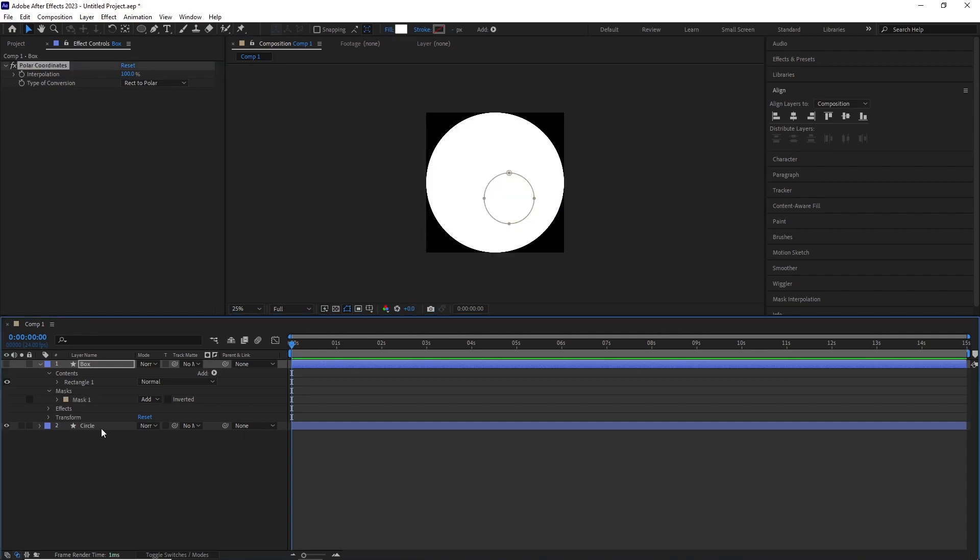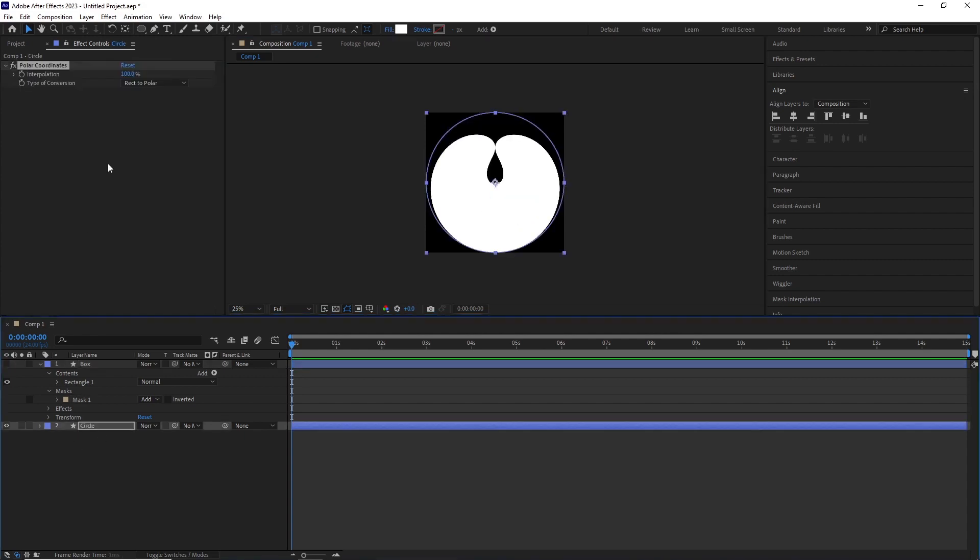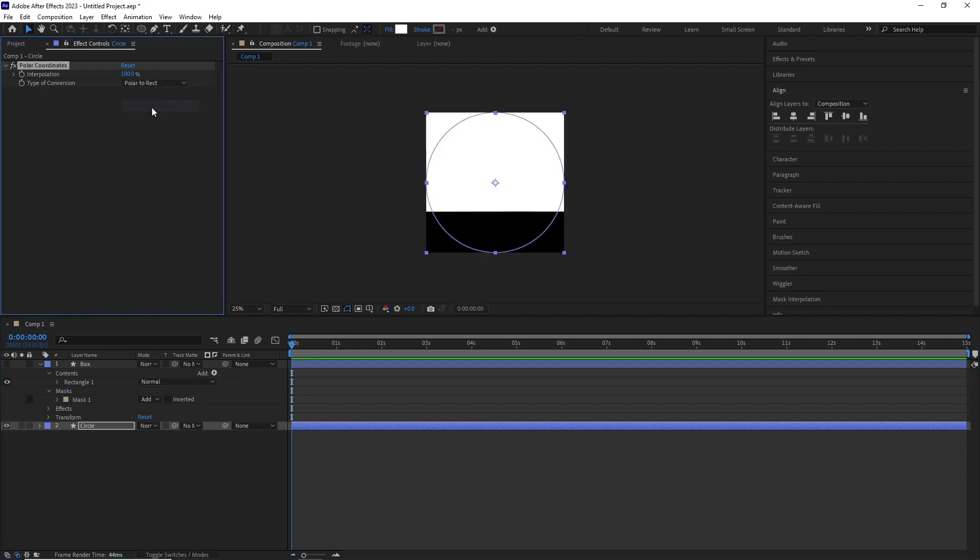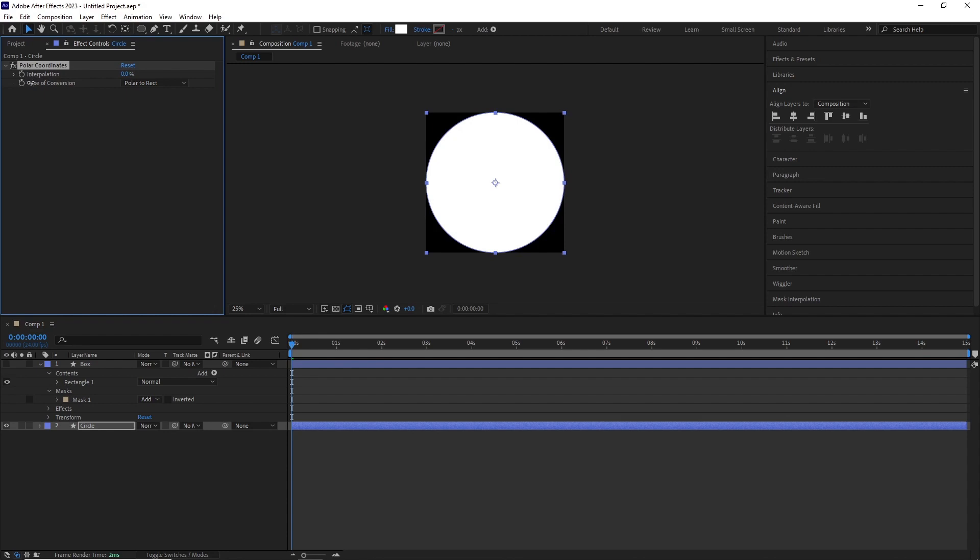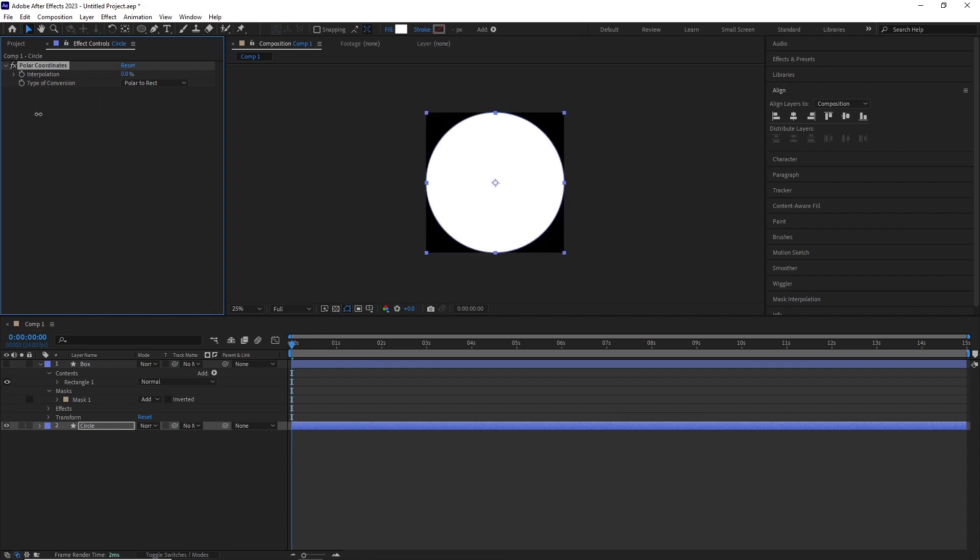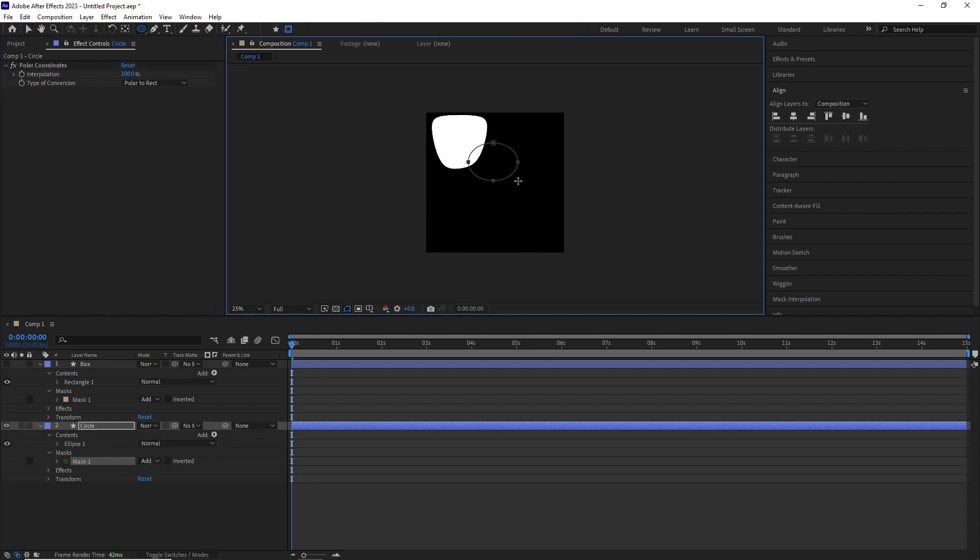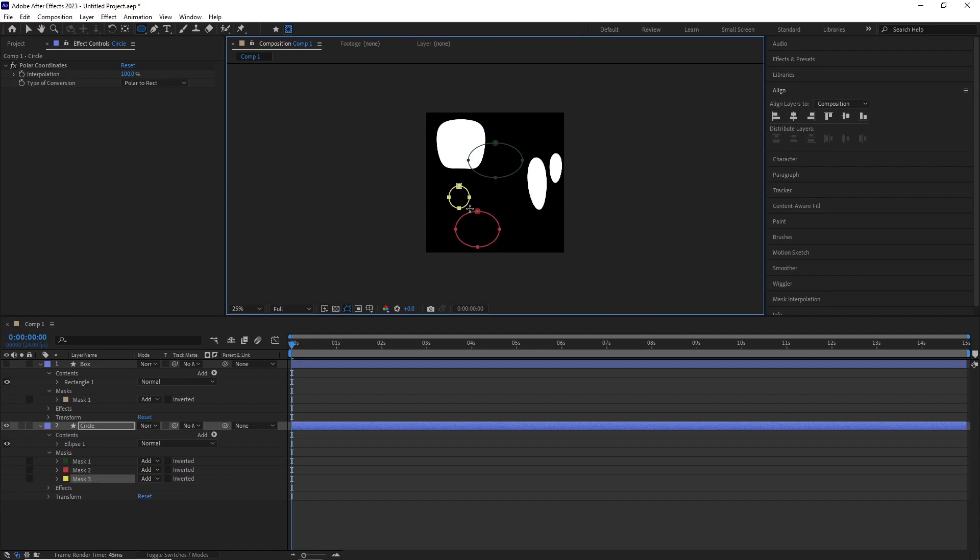If we do the same effect with the box layer, change the conversion from polar to rectangular, interpolation to 100, you can see it forces the circle to convert into a rectangle. And as previously mentioned, if we draw masks over them, it will force them to convert into rectangles and we will end up getting these cool shapes.